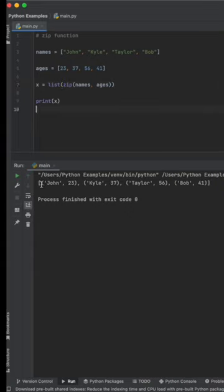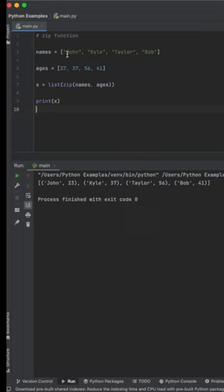you'll see here that we have John 23, Kyle 37, etc. And it basically matches the first list with the second list, depending on where they're located.